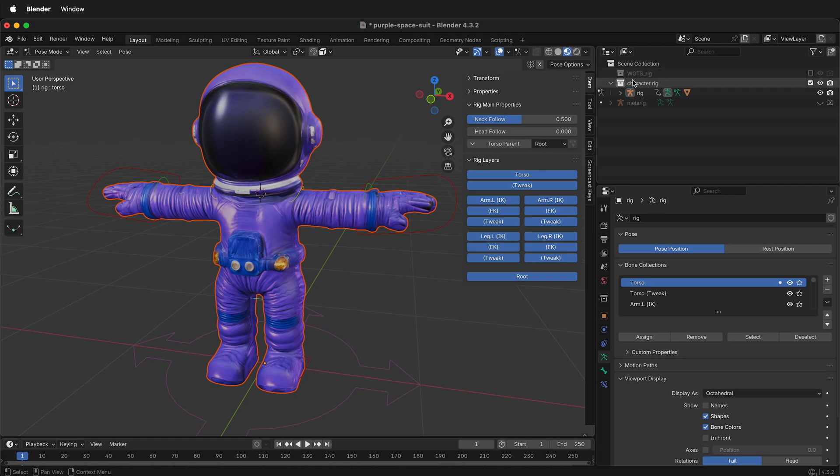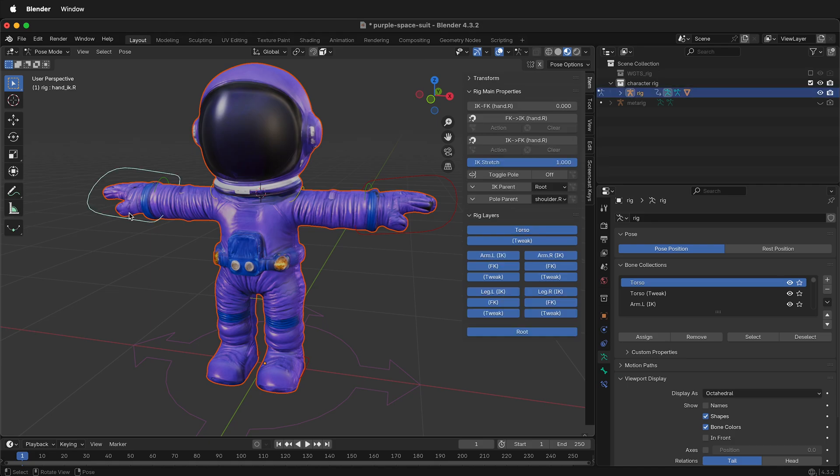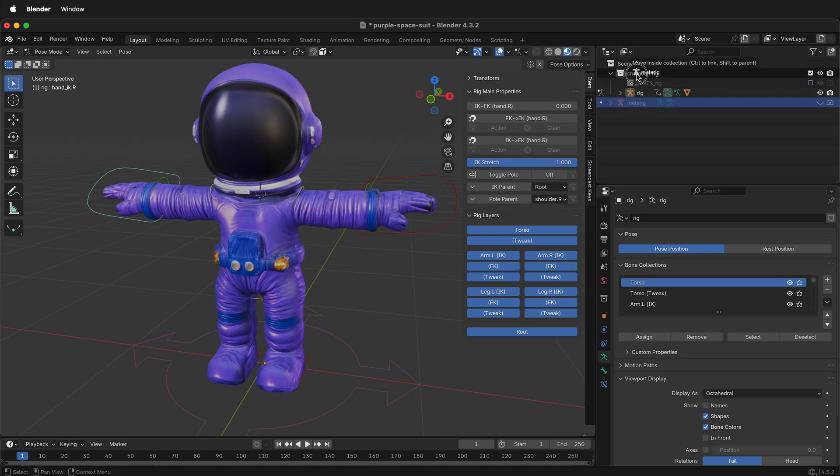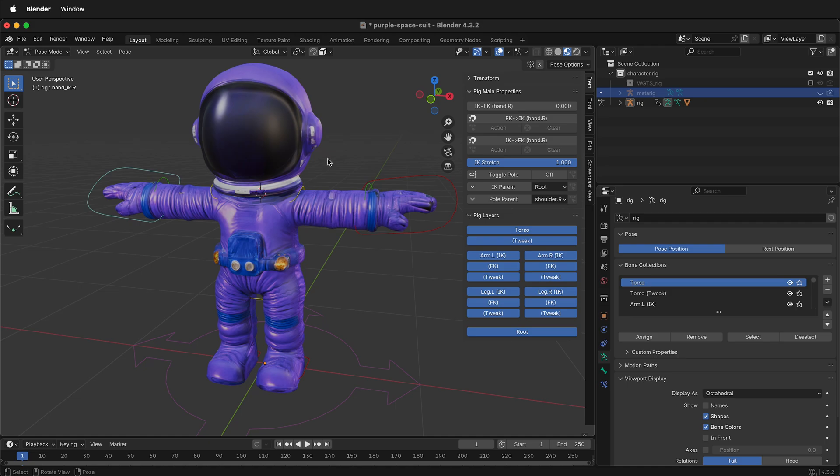I also want this WGTS.Rig. These are the widgets that Rigify makes because we want to have bones that look like this and have controller shapes. And so it uses all these shapes to do that. Put that in the Character Rig. And I'll also put the original rig in, just in case I need to re-rig or fix something.